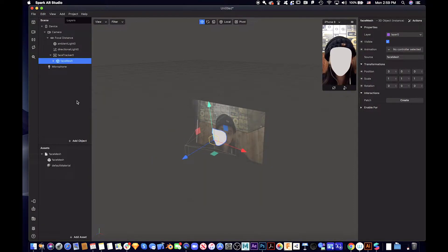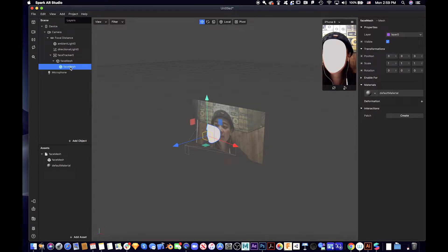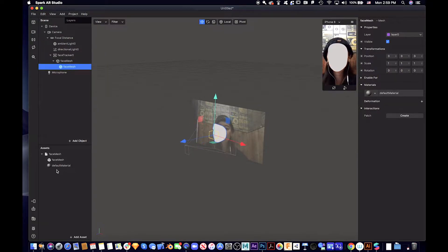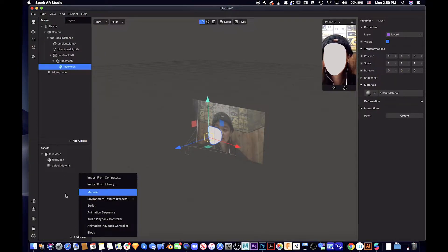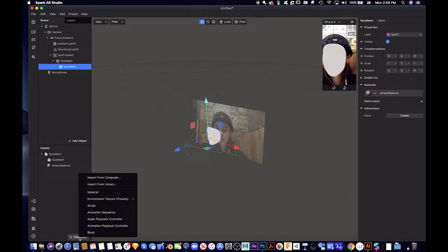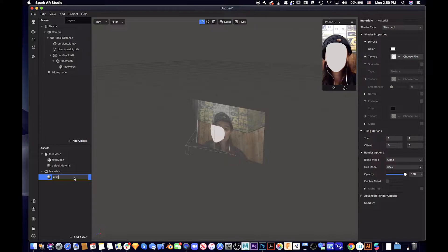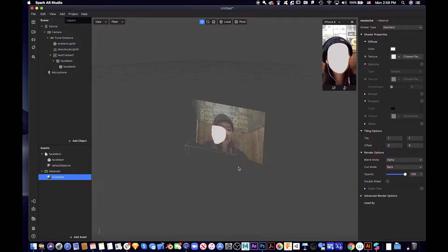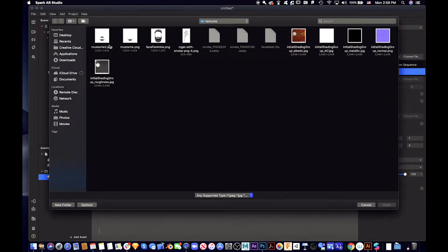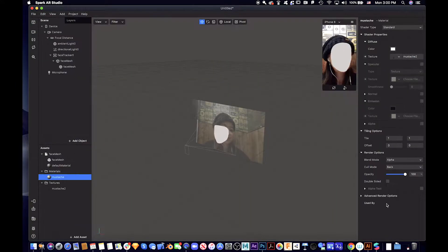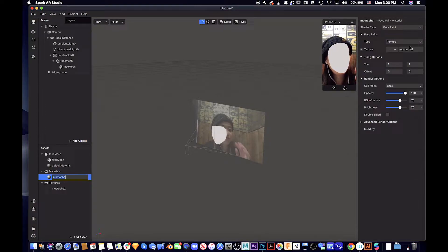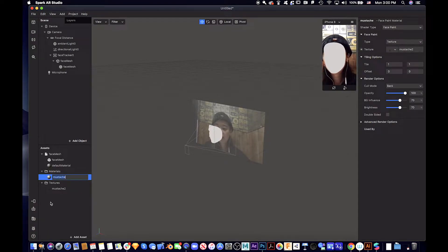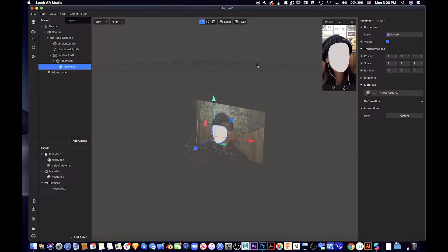Let's add a mustache material. So let's add a mustache and remember to make it face paint. Then let's put this one mustache.